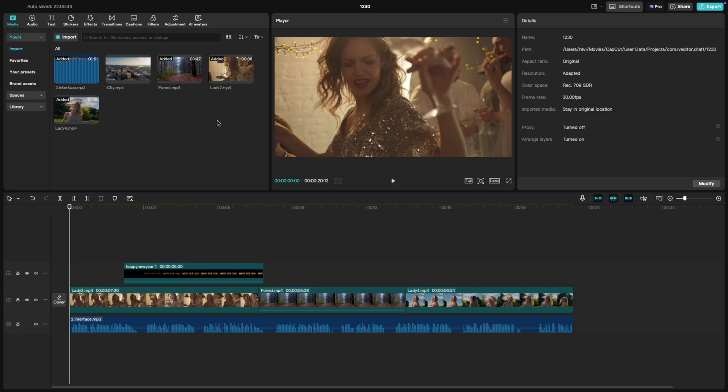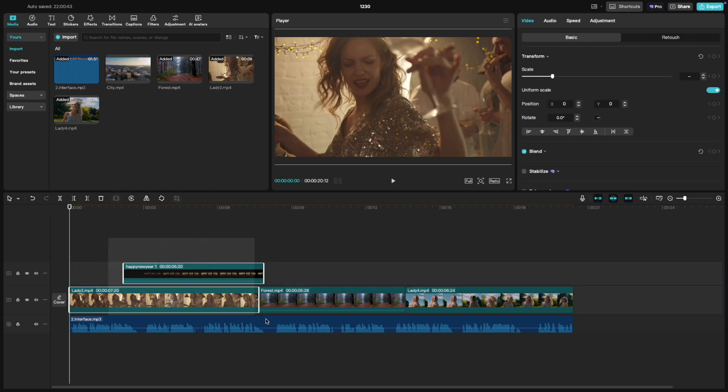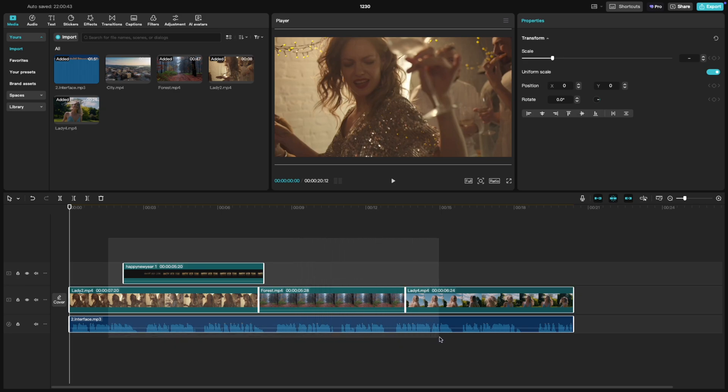First, open your project in CapCut PC and make sure you have some clips on your timeline. Select the clips you want to group. These can be videos, images, audio or even effects. Once selected,